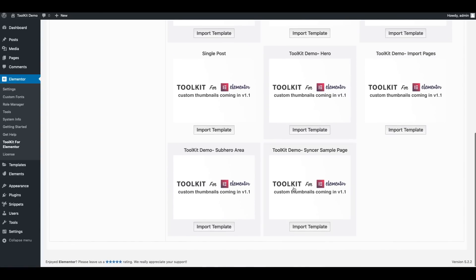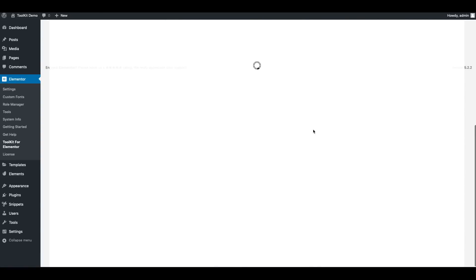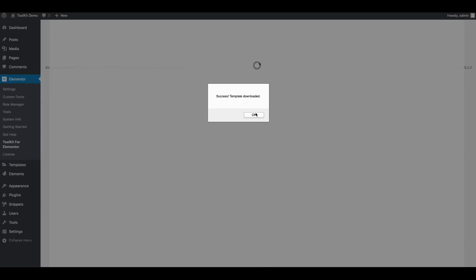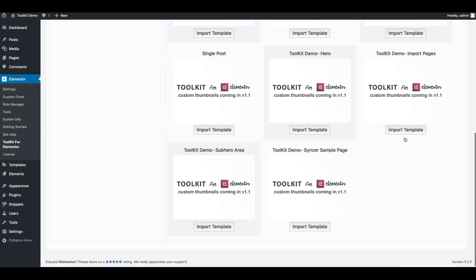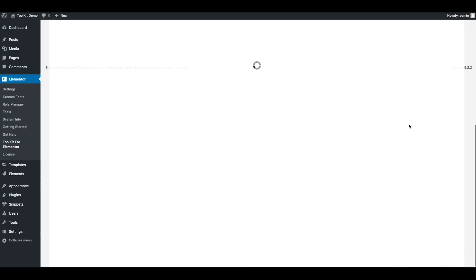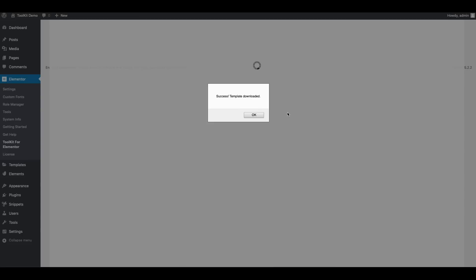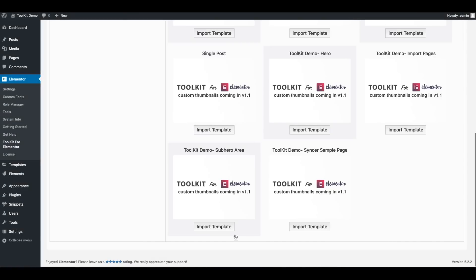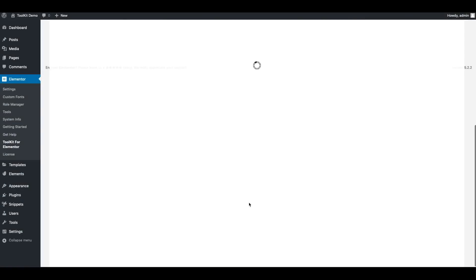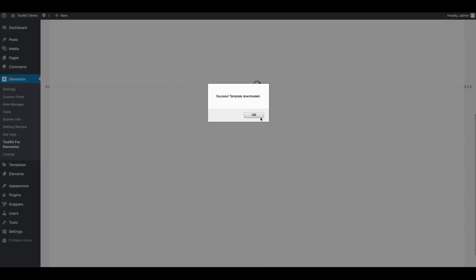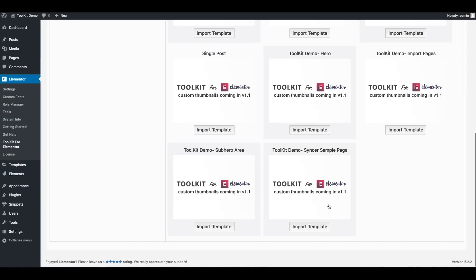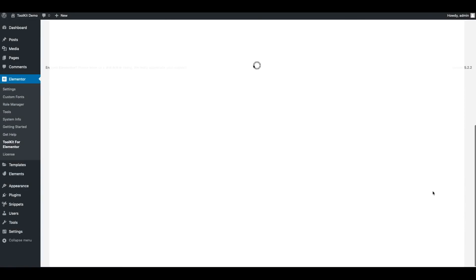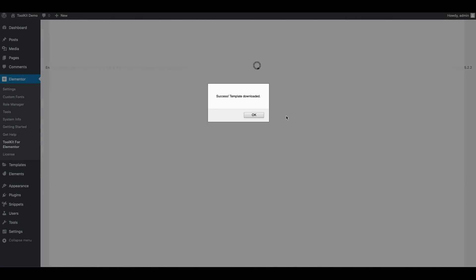So what I'm going to do is just go ahead and start clicking import templates and download a couple of templates that I would love to use on my demo site. So just like that one of my templates is imported. There's another one and another one and another one.